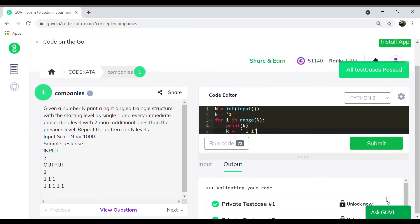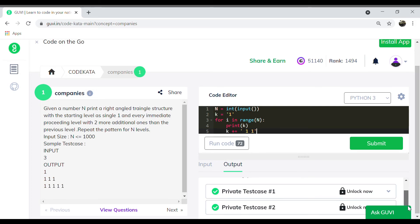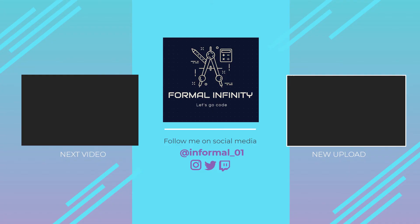This code would execute and pass all the test cases. Thank you, we will meet soon in another video.